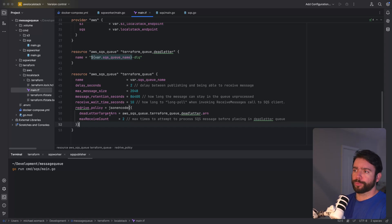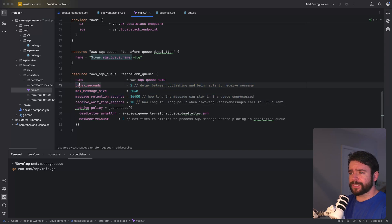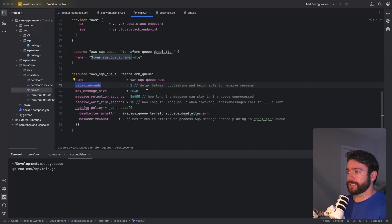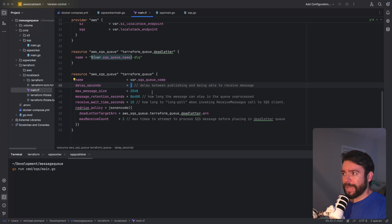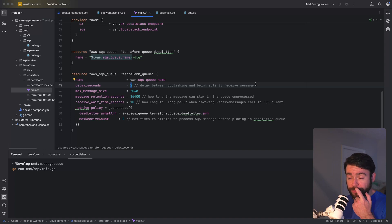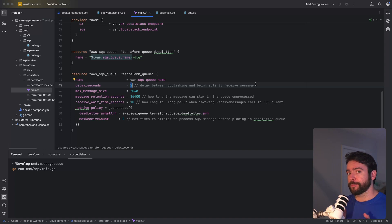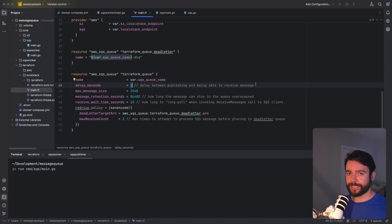I'll also briefly go over some of these other configuration options. This delay seconds is basically just saying that this is the amount of seconds that must pass before the consumer will be able to receive a published message. You may want to use something like this if you need to wait some amount of time before you're ready to process a message. So maybe you needed a cache to update or some eventual consistency to happen in your system.